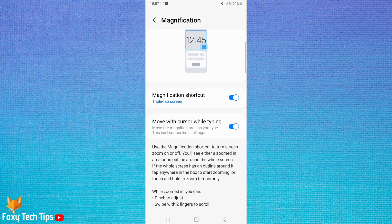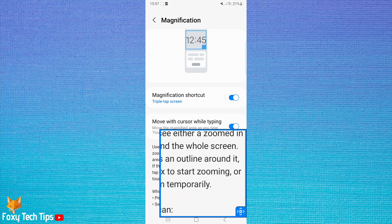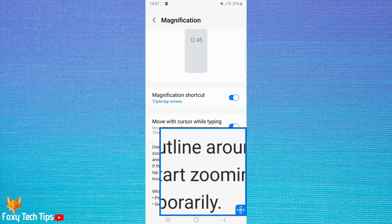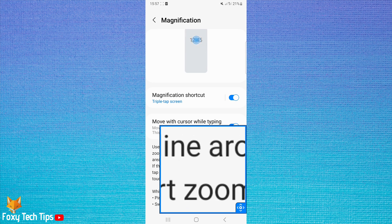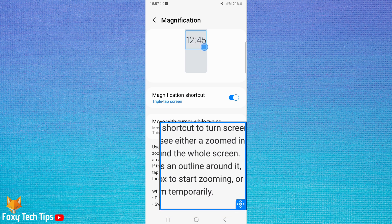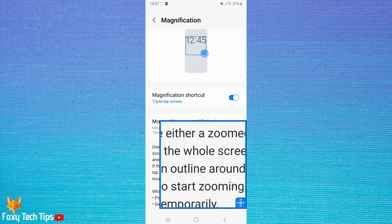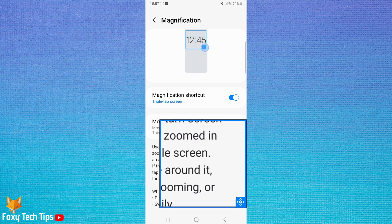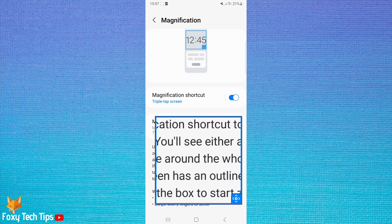You can use two fingers to pinch the screen to zoom in or out more inside the box. You can also use two fingers to drag the box around the screen.